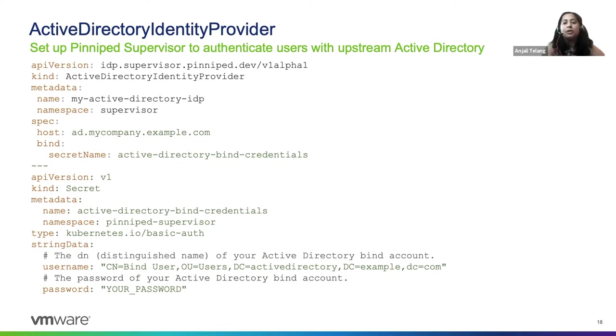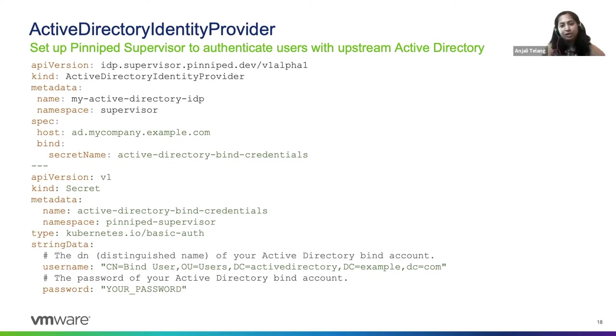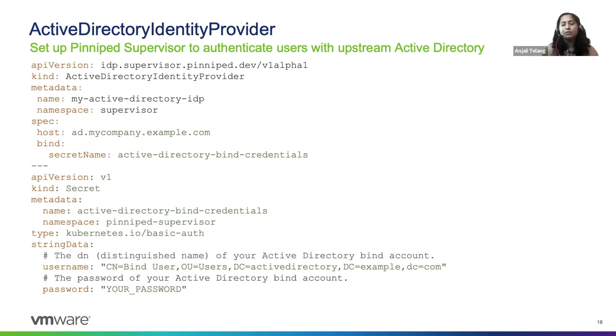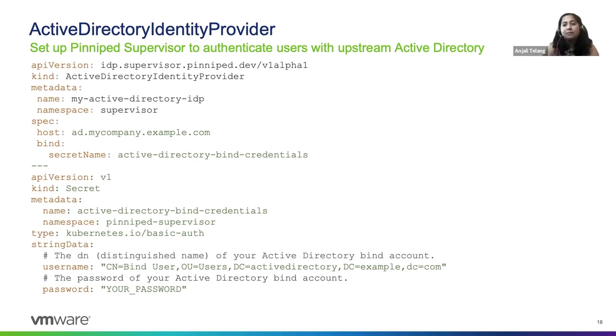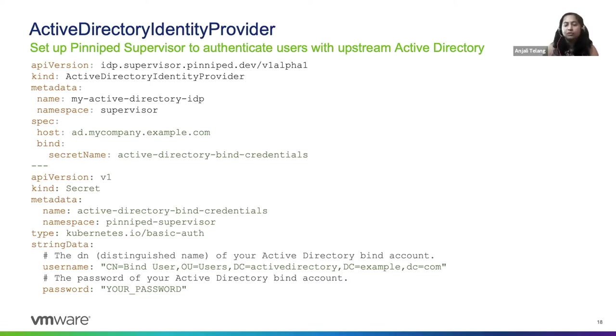You create an Active Directory custom resource. You point it at the host name of your Active Directory server and you provide it with bind credentials. So that's it. So there are other configuration options that you can do. For example, user search and group search with custom attributes, but the default configuration that we provide is very well curated for most of the Active Directory deployments.